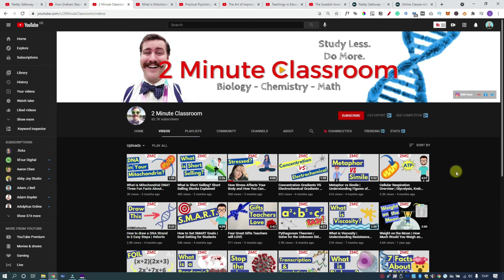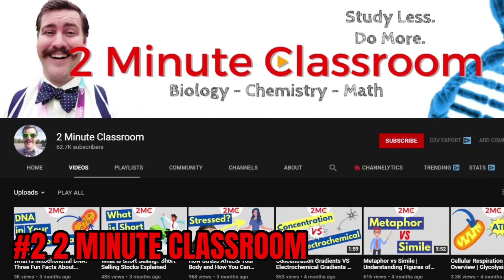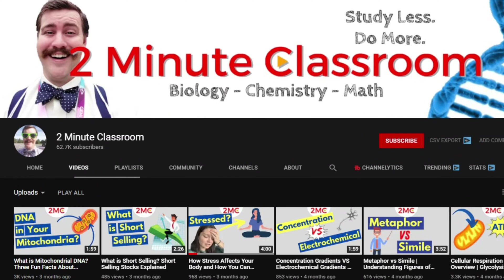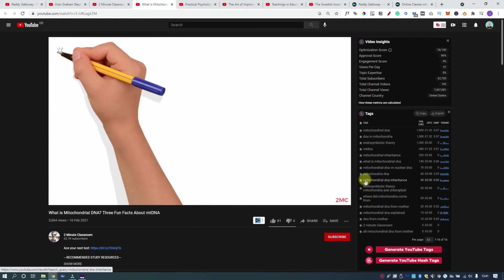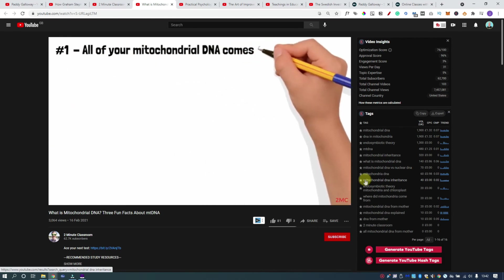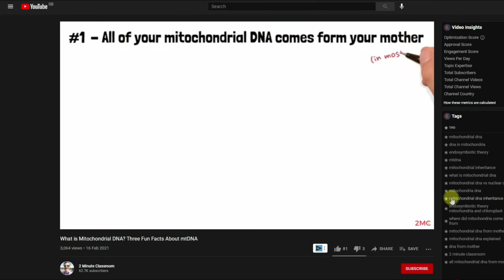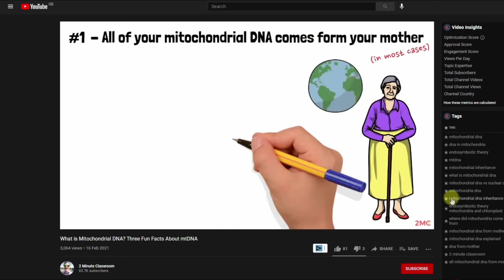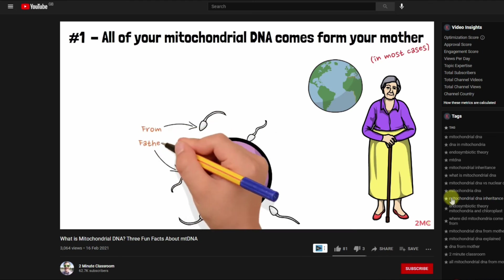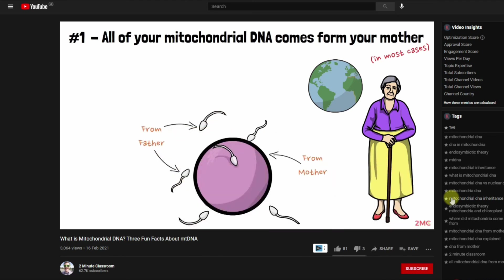Two Minute Classroom creates videos about science and maths for high school students, tapping into one of the most important features of whiteboard animations: simplicity. This creator produces videos that explain a subject or concept in a quick and efficient way. No high school student wants to watch a 45-minute scientific breakdown when it could be delivered in two minutes. And when it's done via illustration, our brain learns much quicker — which is why these videos work really well with informational content.